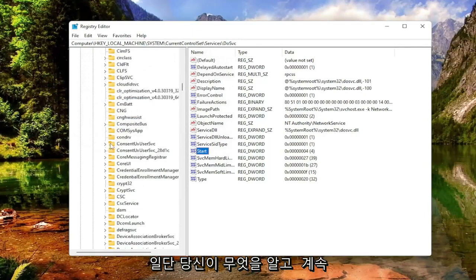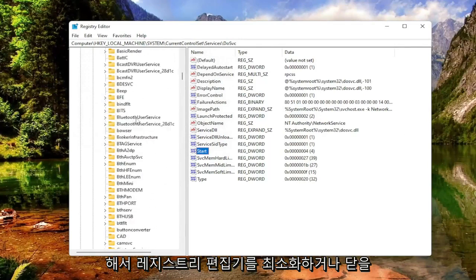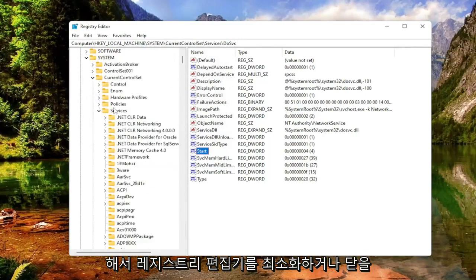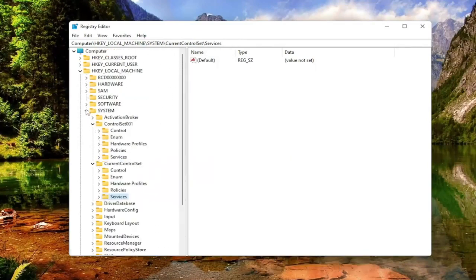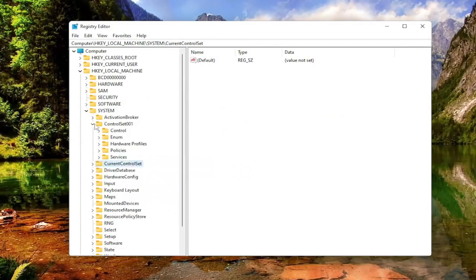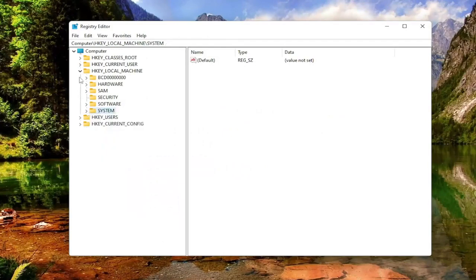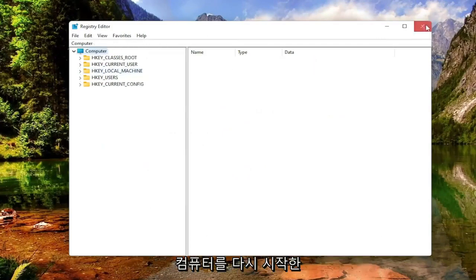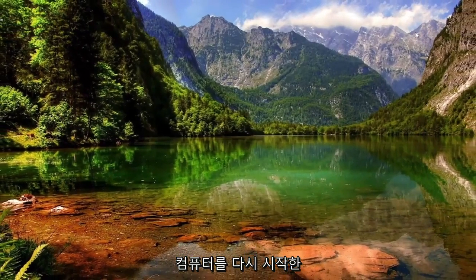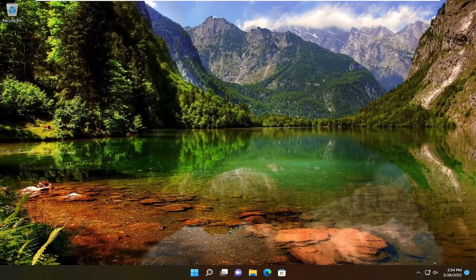Once you're done with that, you can go ahead and minimize or close out of the registry editor. Save and close out of any open programs and applications you may have on your computer as well. And you want to restart your computer.